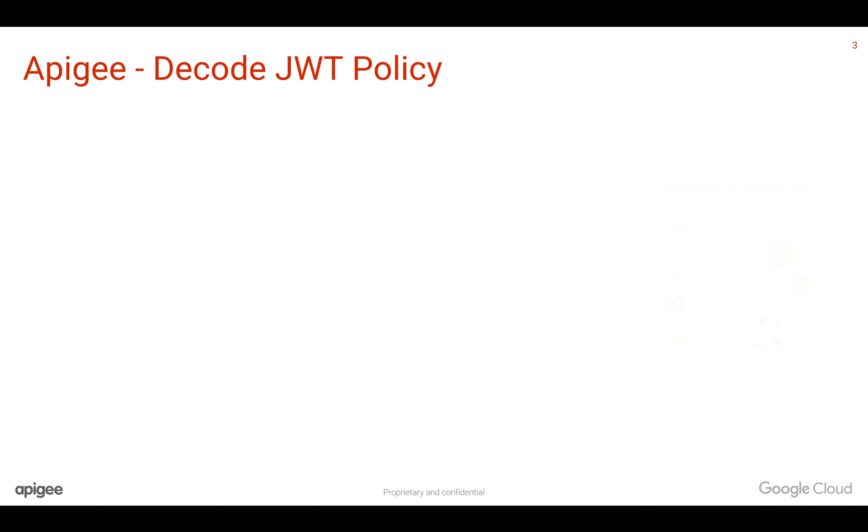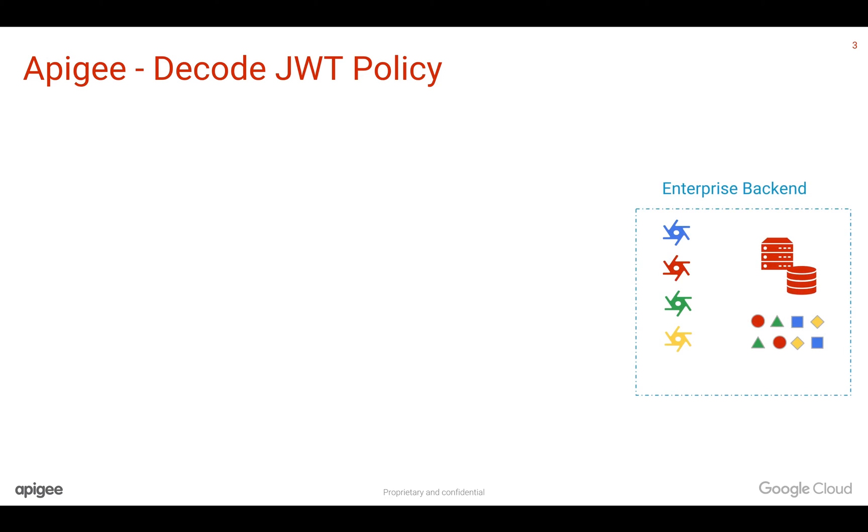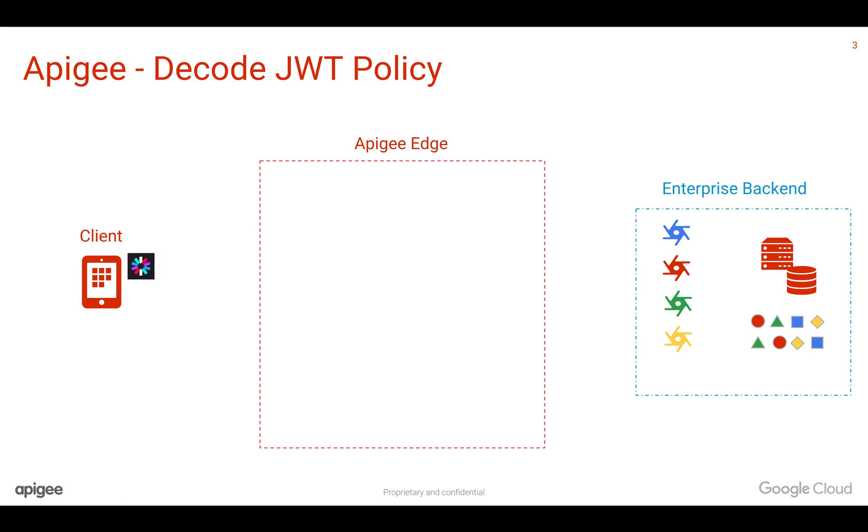Let's take a simple use case. Let's say you have a backend system and you have a client which is making an API call with the JWT token. As you know, Apigee Edge can sit in between the client and the backend system where you can create APIs and verify the JWT token.